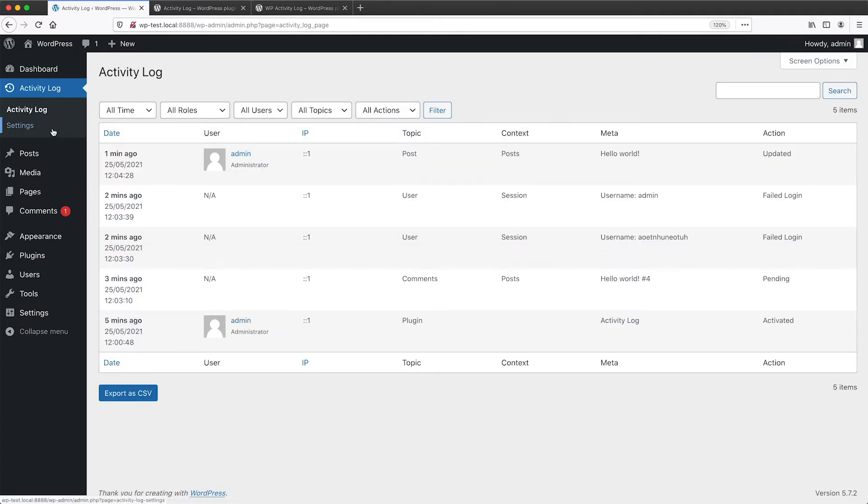So from the settings page, you can actually adjust how long you want to keep the logs for. And in my opinion, I think 30 days is a bit too long